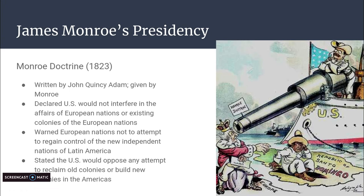Monroe stated that the U.S. would use military action if Europeans tried to reclaim old colonies or create new colonies in North or South America. At the time, America did not have the naval or army power to actually enforce this, but it kept Europeans away — so it did its job until the United States had the military power behind it.